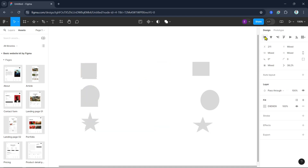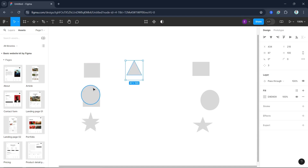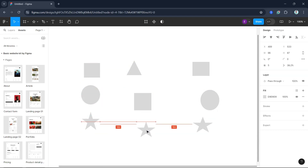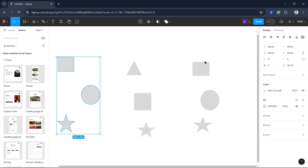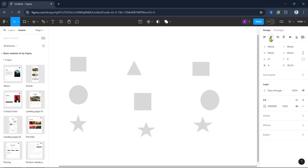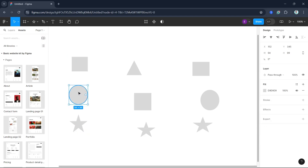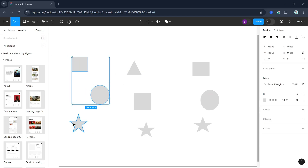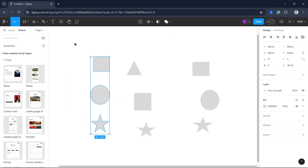We can also use Align Center and Align Right — there are a bunch of options here. For example, select the elements and then go to Align Center. Then try another situation: select the objects and align to the right.